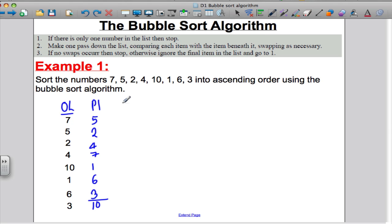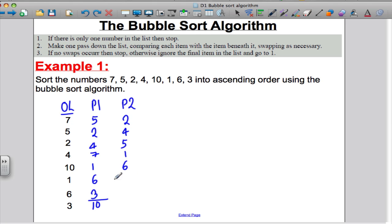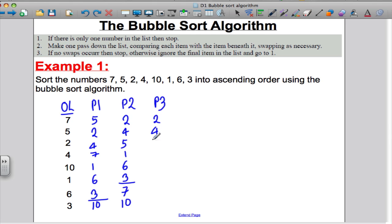Pass 2: compare 5 and 2 — the 2 needs to go there. Compare 5 and 4 — the 4 needs to go there. Compare 5 and 7 — 5 is in the right place. Compare 7 and 1 — the 1 should go there. Compare 7 and 6 — need to swap, put the 6 there. Compare 7 and 3 — need to swap, put the 3 there and the 7. You know these are the two biggest numbers now — they've been put at the bottom. Pass 3: 2 and 4 — no swap. 4 and 5 — no swap. 5 and 1 — yes, swap. 5 and 6 — no swap. 6 and 3 — yes, swap. Put the 3 there and the 6. Draw your line above it — that's pass 3 completed.